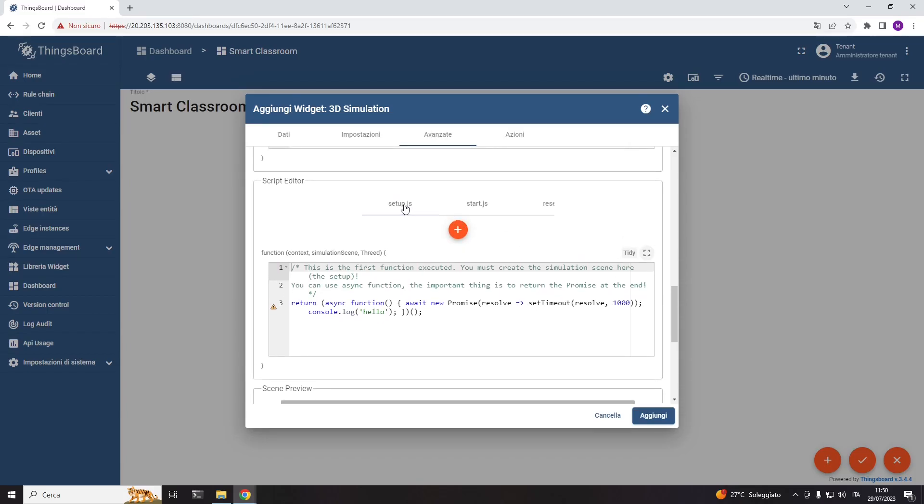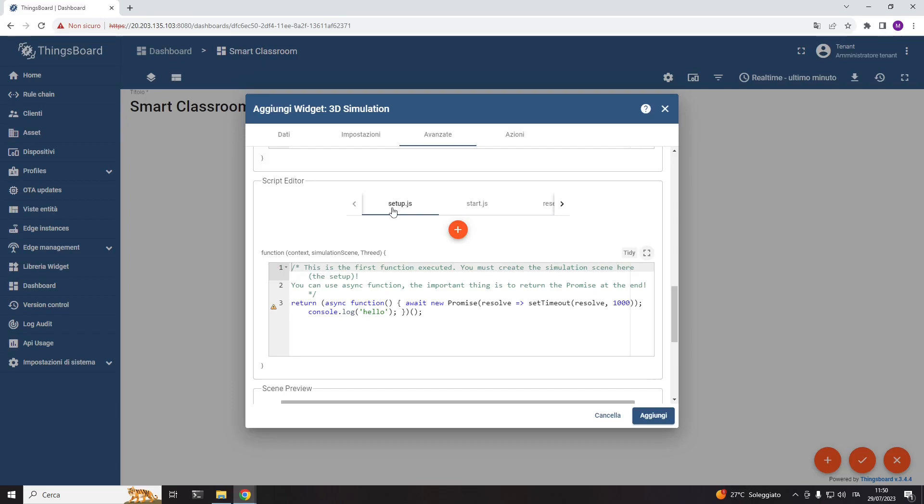This section provides some default scripts that cannot be removed. Setup, where you have to write the code usable to create the 3D environment. In general, it is used to load the 3D models in the scene, place the objects, and code some static mechanics. This code is executed only once per simulation.